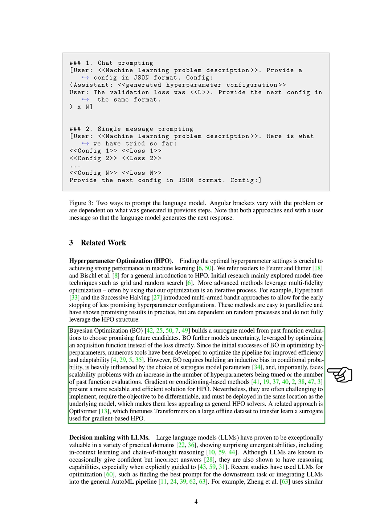Bayesian optimization, BO, builds a surrogate model from past function evaluations to choose promising future candidates. BO also models uncertainty, which is used by optimizing an acquisition function instead of the loss directly. Since BO's initial successes in optimizing hyperparameters, numerous tools have been developed to optimize the pipeline for improved efficiency and adaptability.